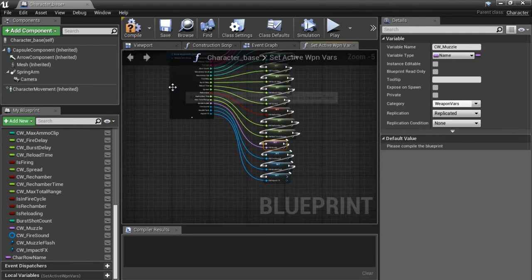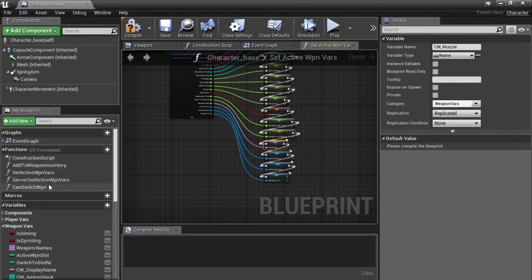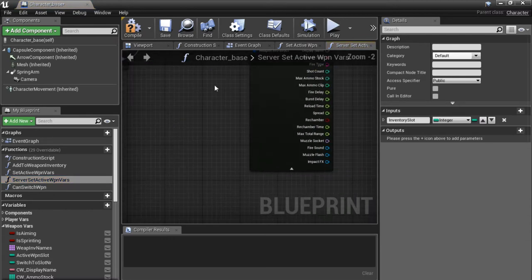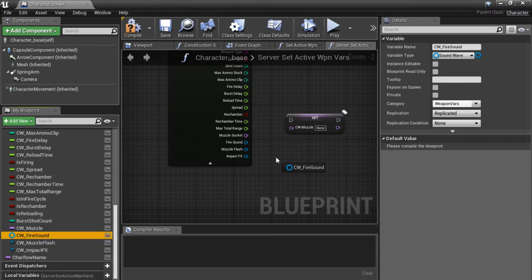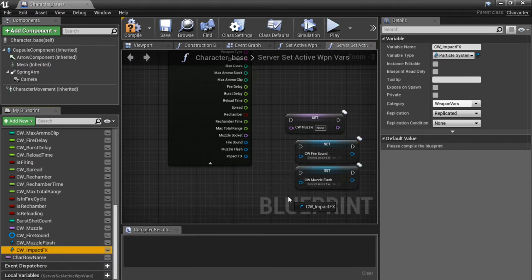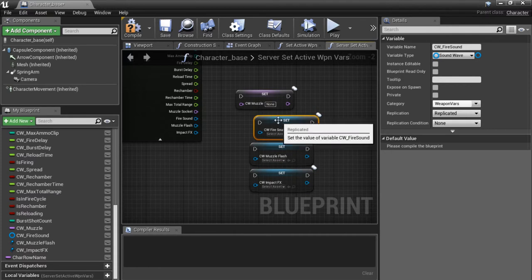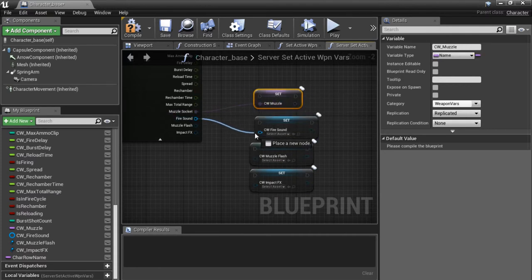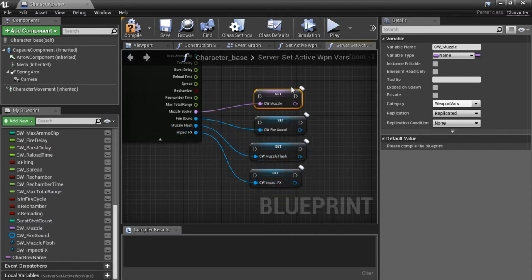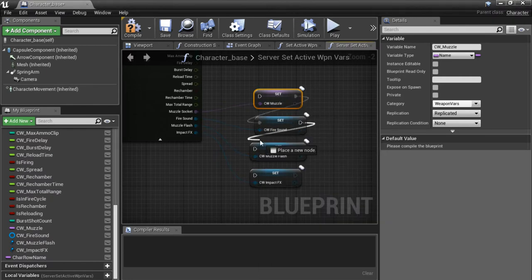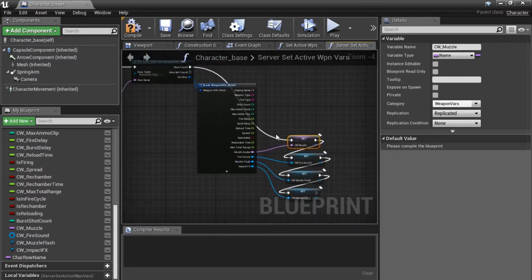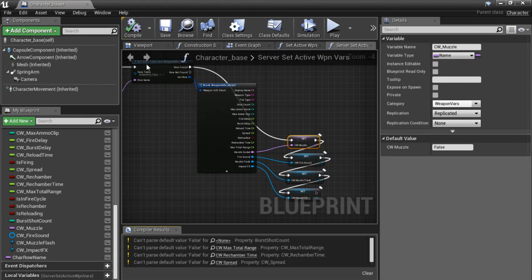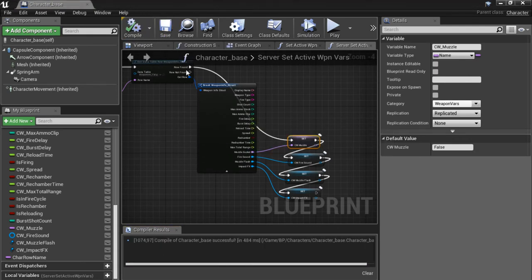The next thing is to go to the server version of this function — look for server_set_active_weapon_variables. In this one we're only going to set our replicated variables: the cw_muzzle, cw_fire_sound, cw_muzzle_flash, and cw_impact_effects. Connect those up to the out results and connect the row_found pin to the first setter. So now the server also knows about these replicated variables. Compile and save this.